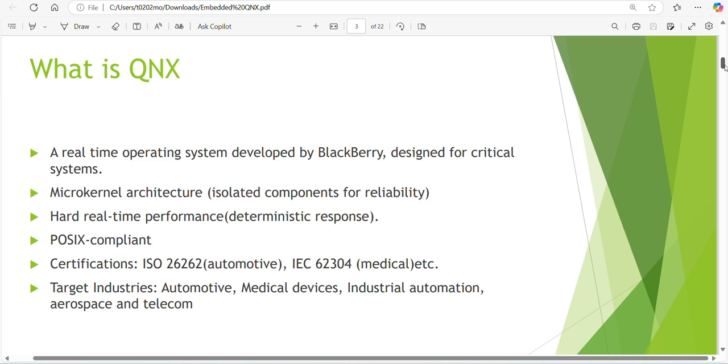What is the architecture for QNX? QNX is different than Linux. Linux uses a monolithic architecture but QNX is in microkernel architecture with hard real-time performance, deterministic response, and POSIX compliant. The certifications used are ISO 26262 specific for automotive domain and IEC 62304 for medical.